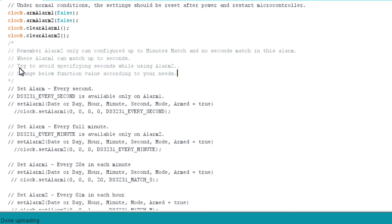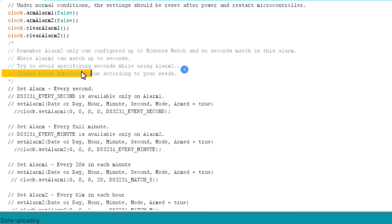One key point to remember while using DS3231 RTC library is that alarm 1 can be triggered even using second match. While alarm 2 can only be triggered up to minute match. That is, you cannot define seconds as a time parameter to trigger alarm in case of alarm 2, while you could use seconds as a parameter to trigger alarm 1.